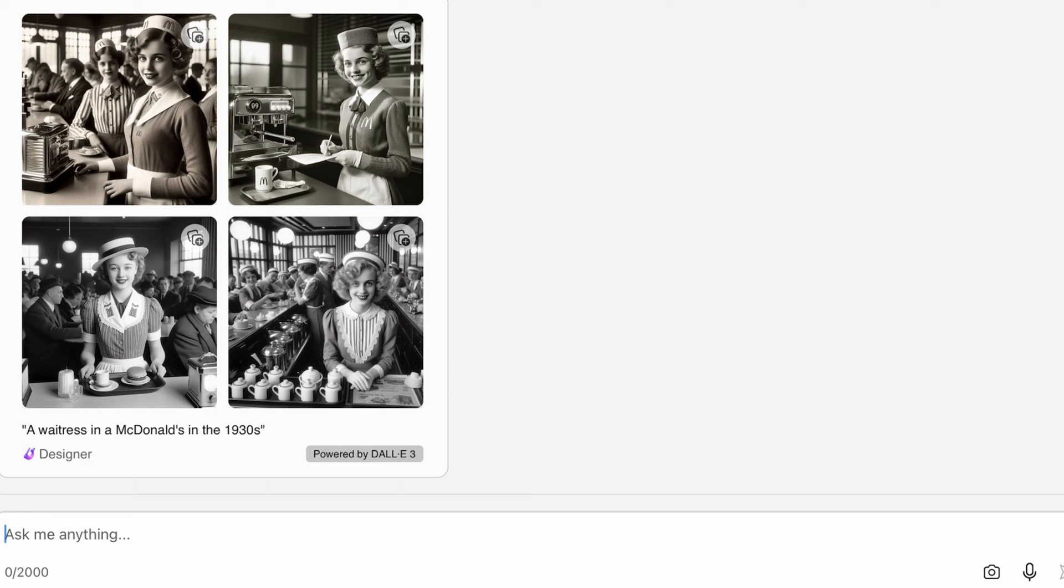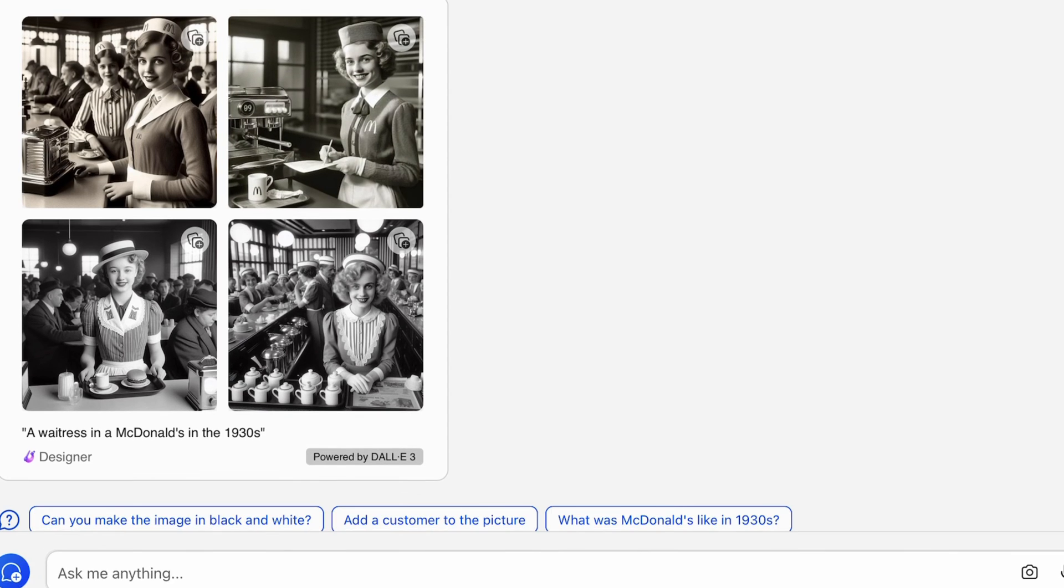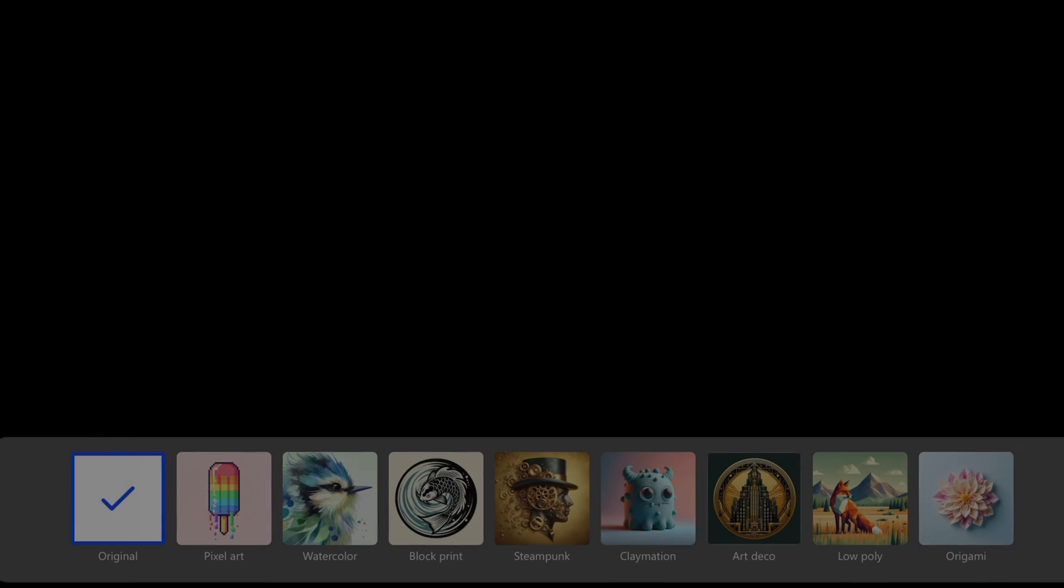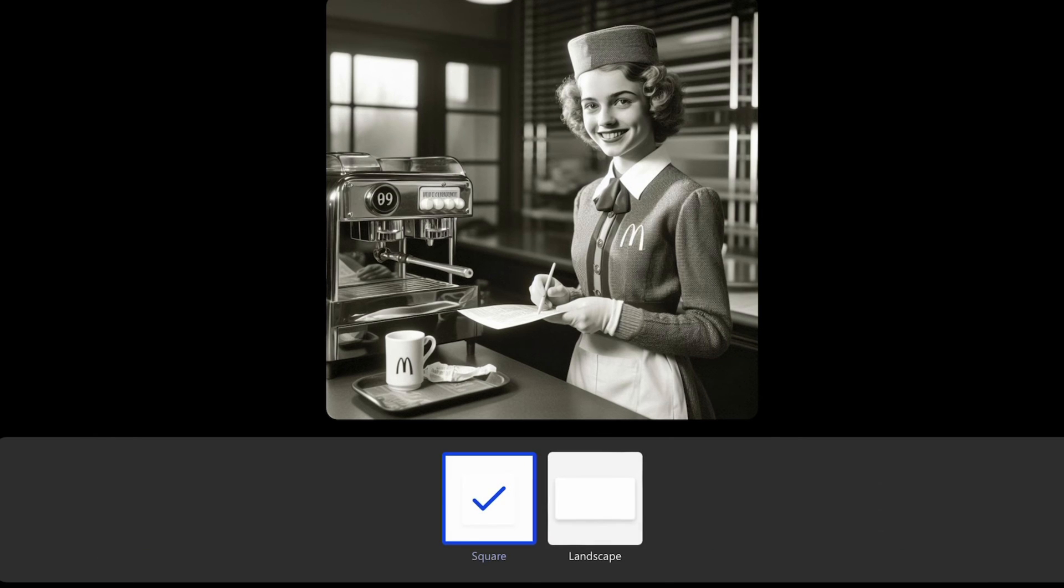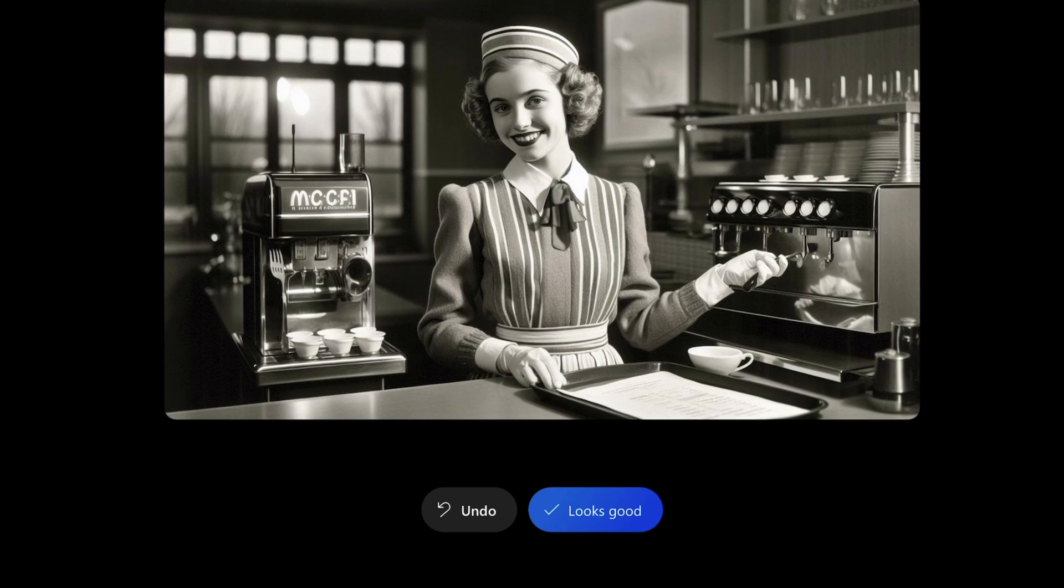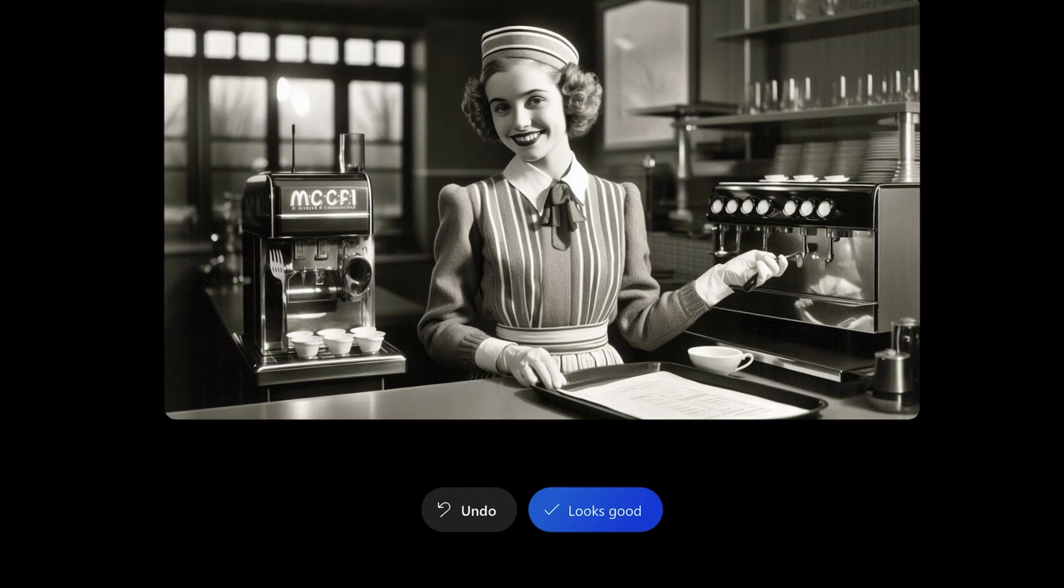So this has got a McDonald's logo that looks pretty real, doesn't it? It really does look like an old photo. And again, if we landscape it, and there's done it completely different. We haven't got a McDonald's logo anymore. We've got a Muck CFI as a coffee machine with loads of little cups on it. Her hands look pretty normal. Yeah, yeah, still cool.